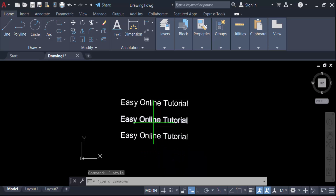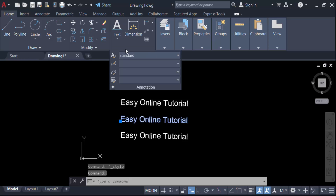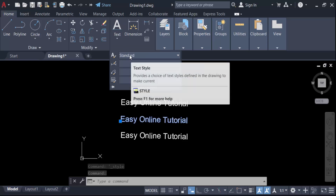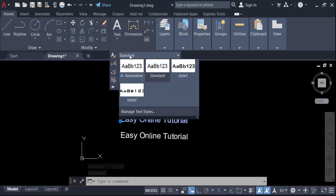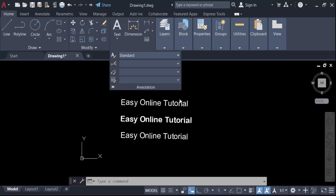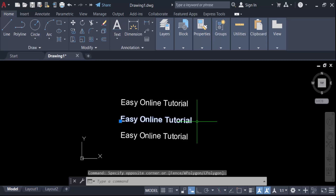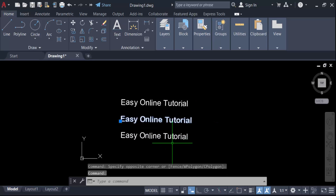Now I change this text font. Click on this single line text and go to Annotation, then Text Style, and find Text Style 1. This changes it to Arial Rounded MT Bold.